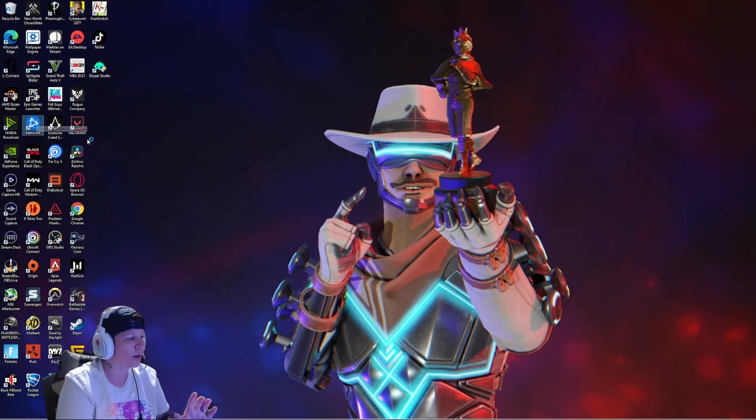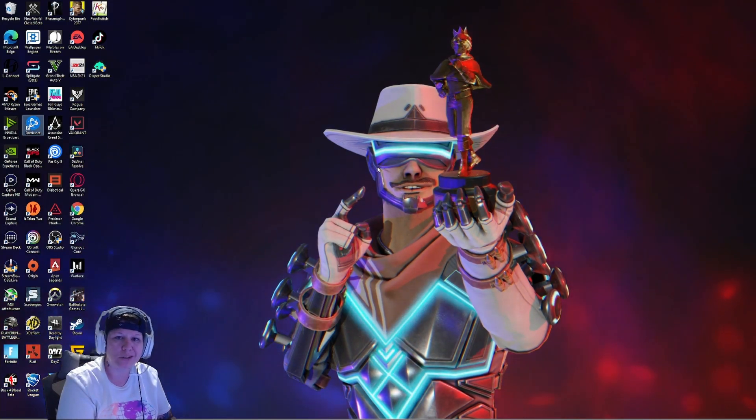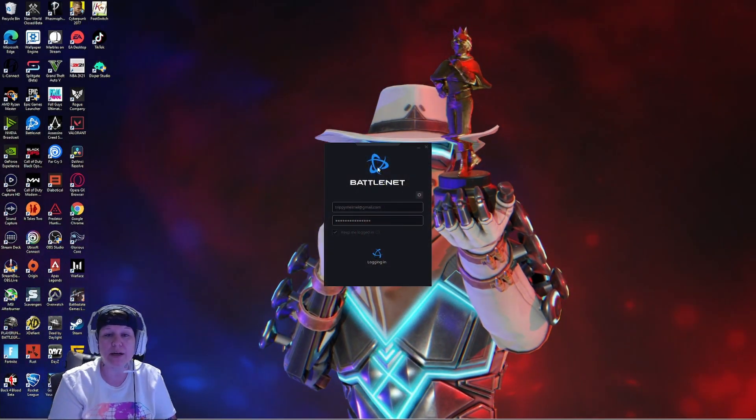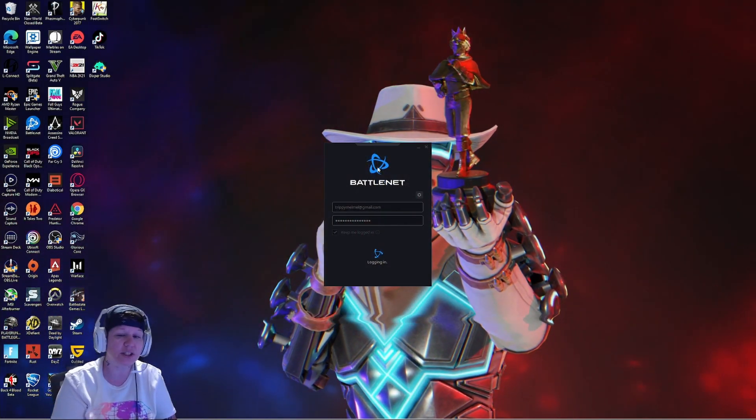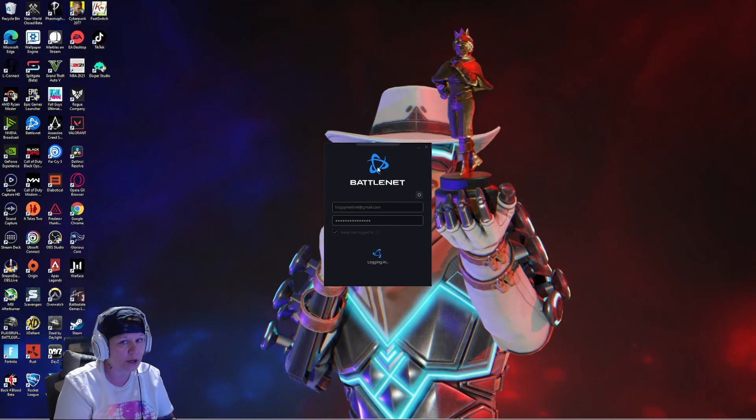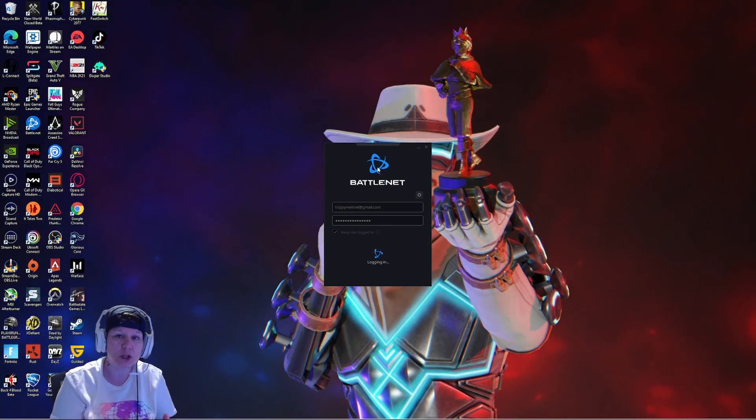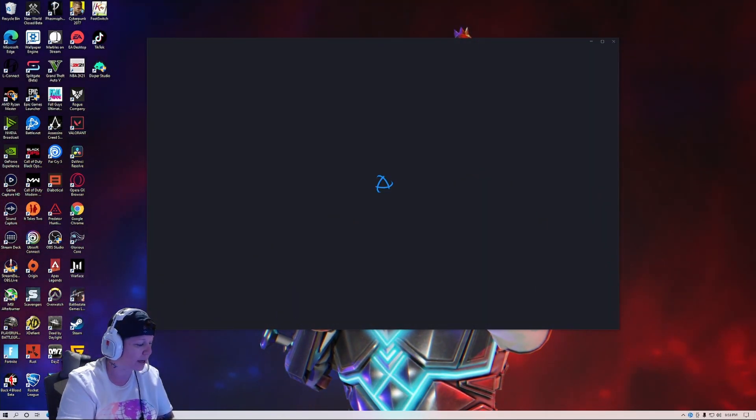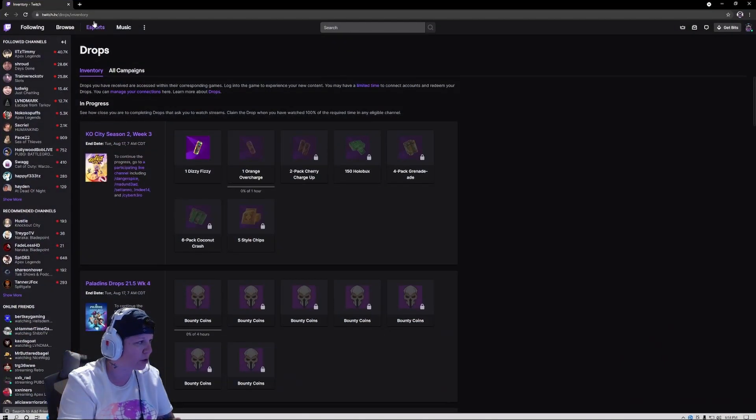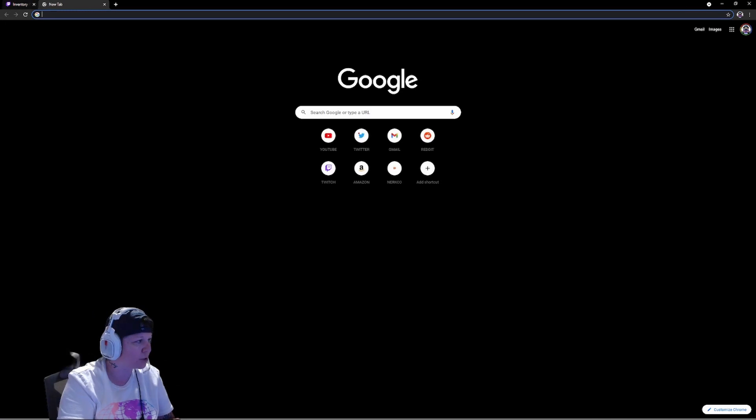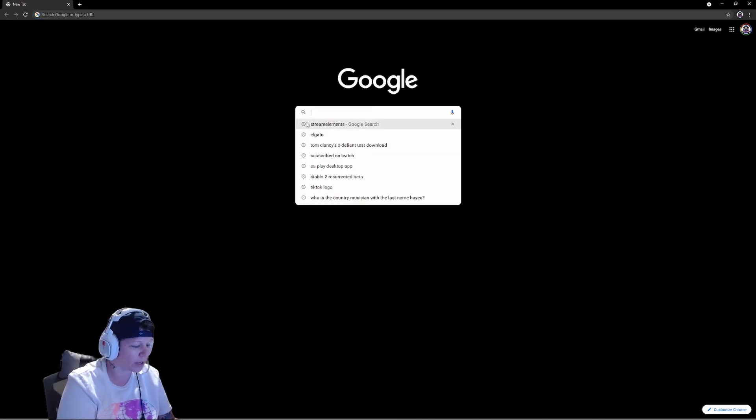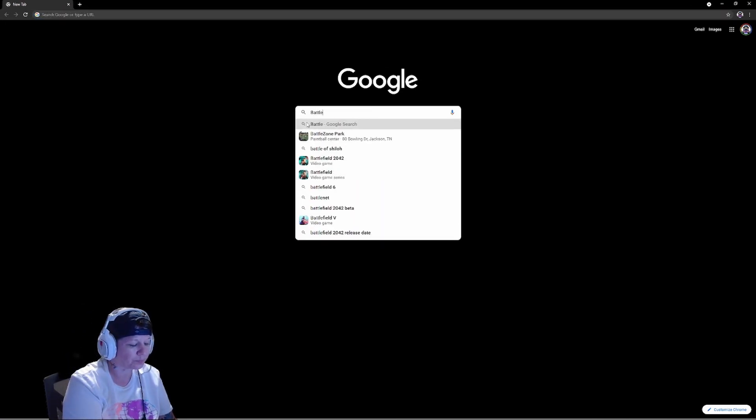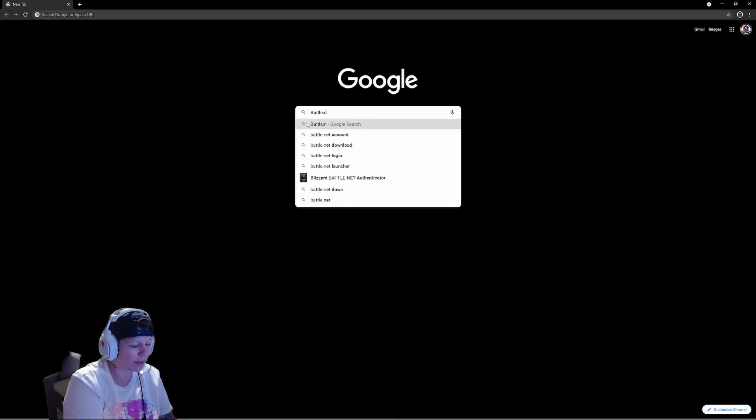If you do not have Battle.net, I totally suggest you go into Google, looking up Battle.net. I can pull it up and show you. You would just go to Google and you could just type in Battle.net download.